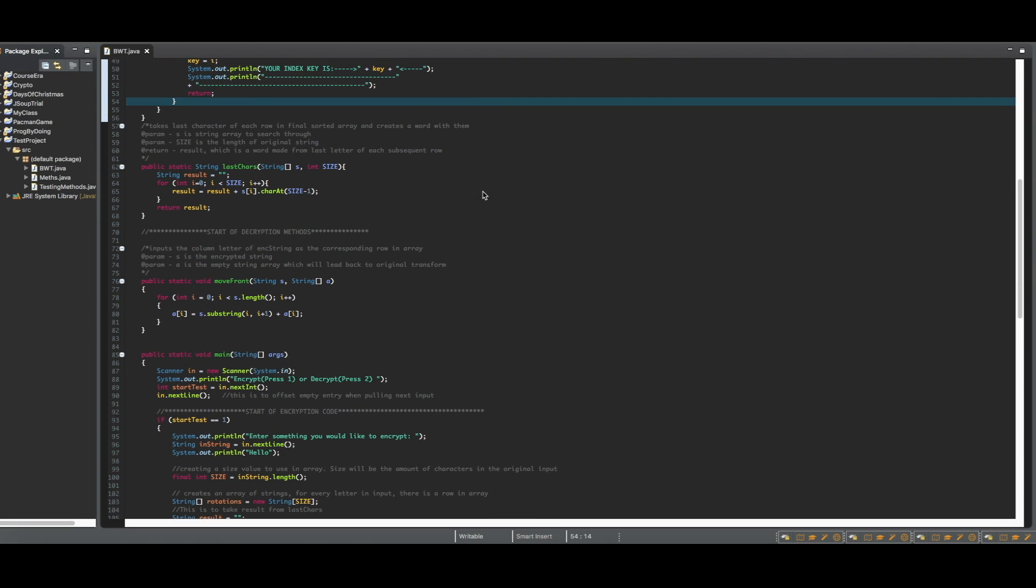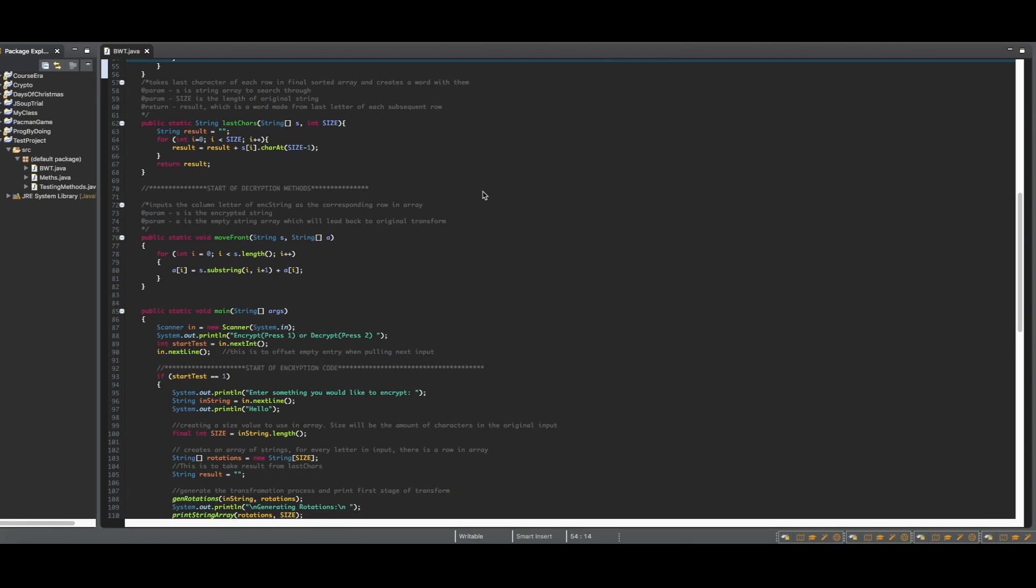The last encryption method is lastChars, which is taking each last character of the final string array and producing a single string as a return value.